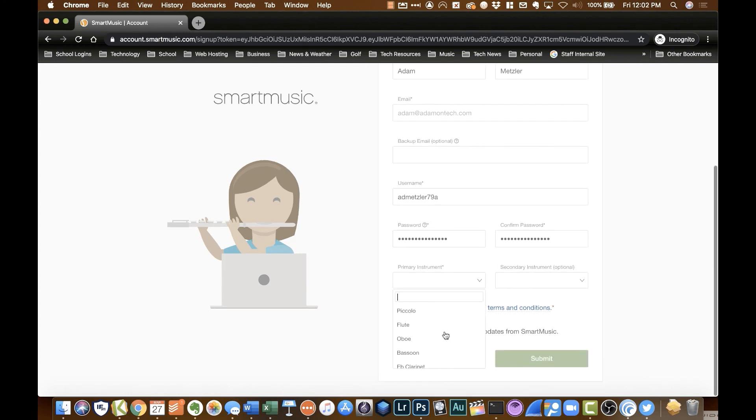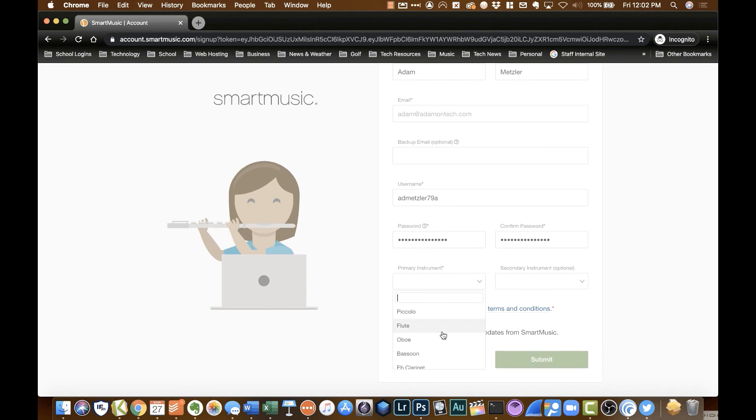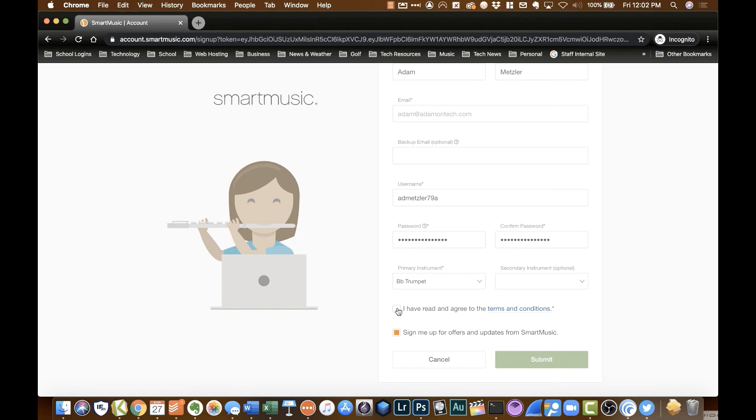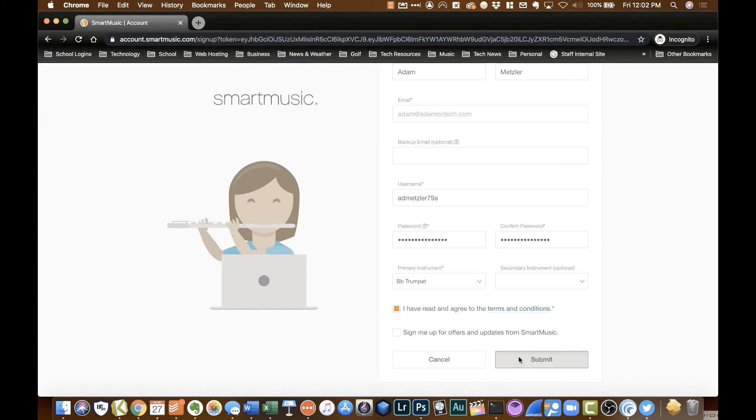Then you can select your primary instrument. So for me, I'm a trumpet player. So I'm going to select trumpet. If you play a secondary instrument, you can also choose a secondary instrument. But once you get into the program, it really doesn't matter. If you play multiple instruments, you can easily switch around between the instruments. So tick the box I have read and agree. If you don't want to receive any emails, you can untick that. Or you can leave it checked if you would like. Then click submit.